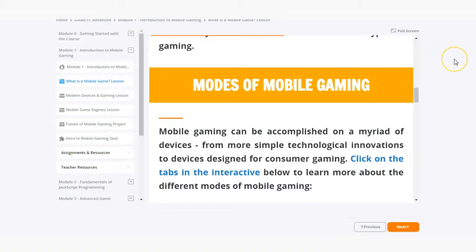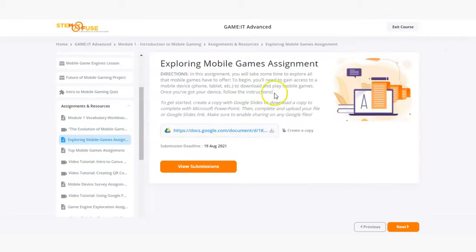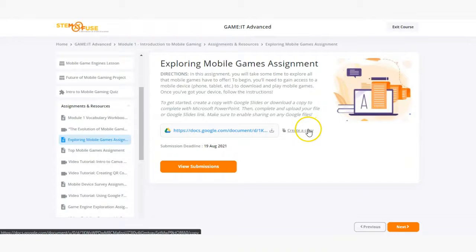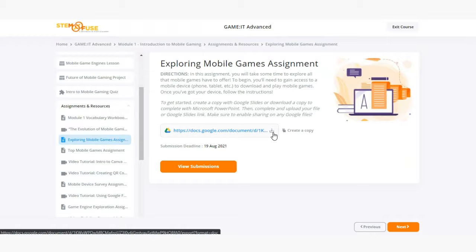Now let's go ahead and take a look at an assignment. All assignments in educate can be taken outside of educate and plugged into your own LMS. Assignments will typically be found in document form which means you can either create a copy with Google Docs or you can download that assignment and open it with something like Microsoft Word.